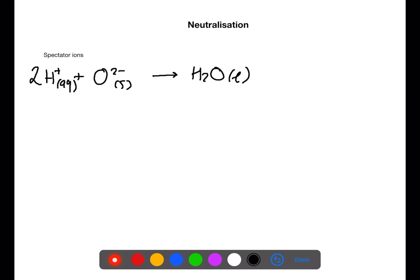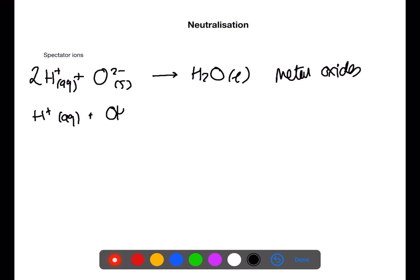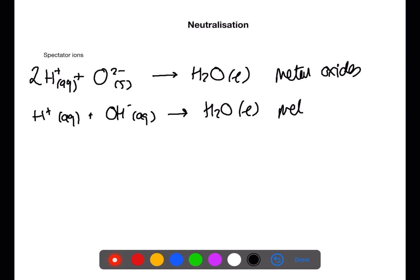In solution, acids, alkalis and salts split into ions. Ions which do not get involved in the reaction and are present at the start and the end unchanged are called spectator ions. Reactions which eliminate spectator ions and show only the reacting ions can be written for the reactions of metal oxides, metal hydroxides and the carbonates.